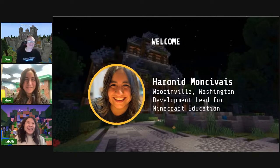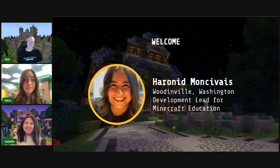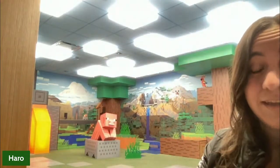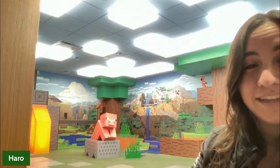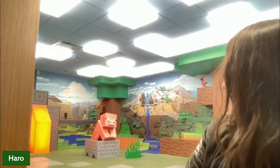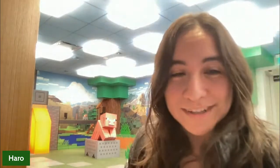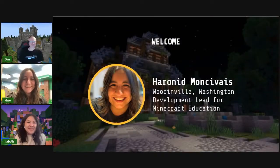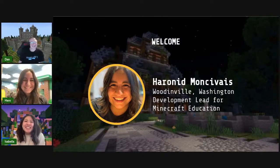Hello everybody, so excited to be here with you all this morning. My name is Haro Nidmon Sivais — I go by Haro, she/her pronouns. I live in Woodinville, Washington, but I'm actually in the Mojang Studio office in Redmond. We have very Minecraft-y buildings and fun places here. This is a place we call Spawn Point. So excited to have you try an Hour of Code today.